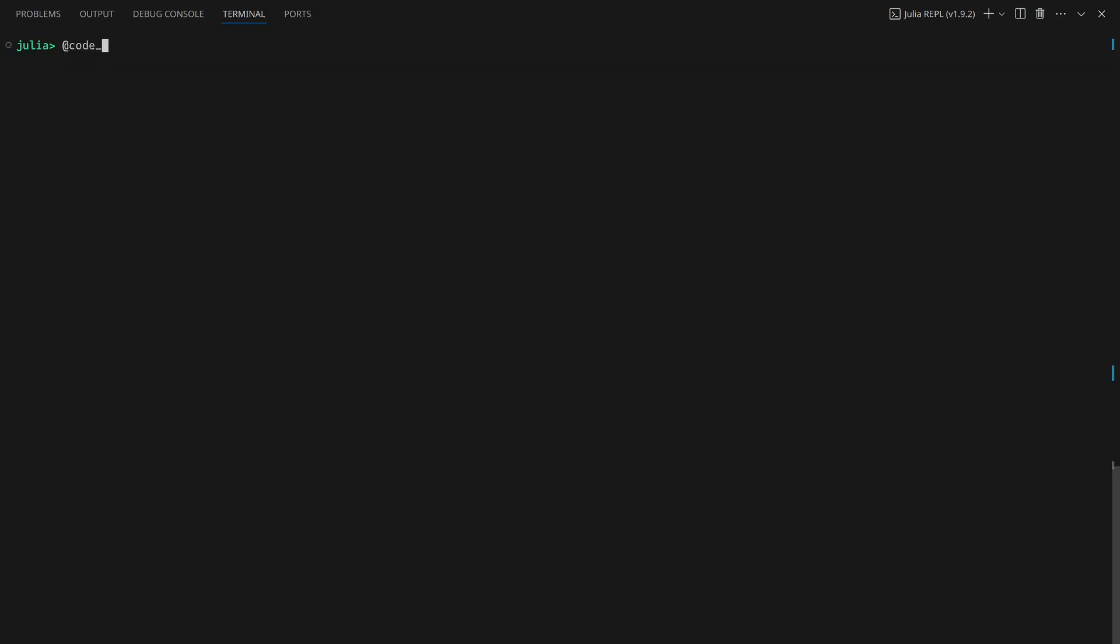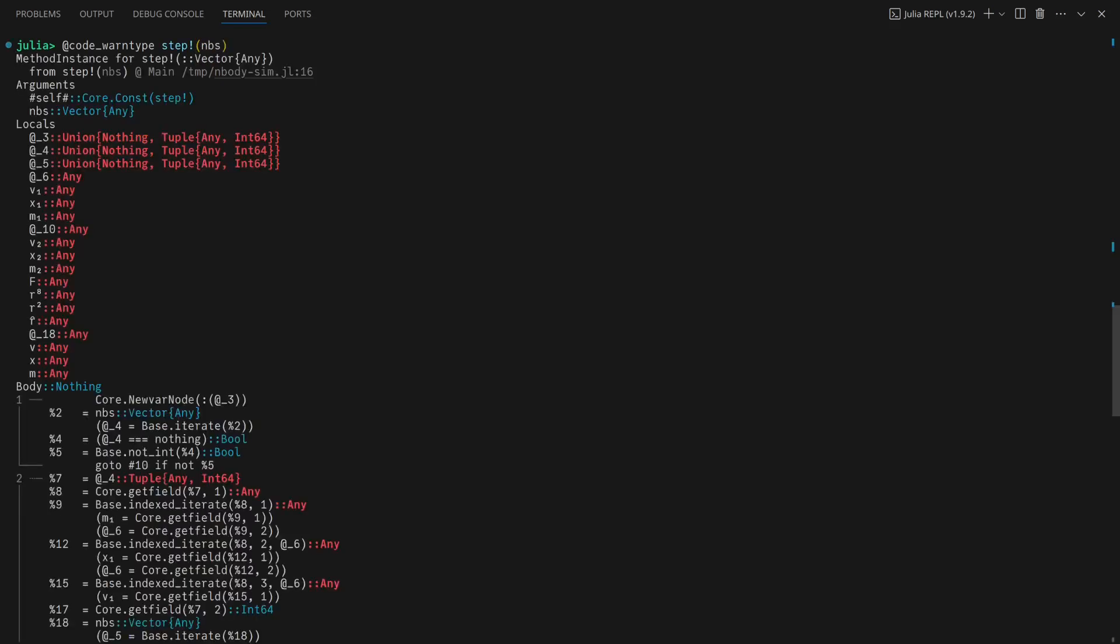The first thing I'll do is check for type instabilities with Code WarnType. All of the red indicates a serious problem.